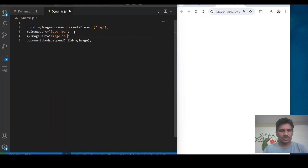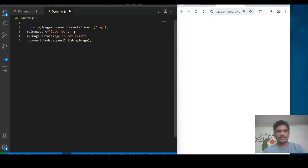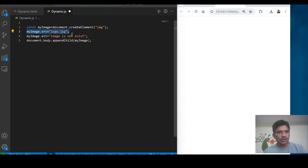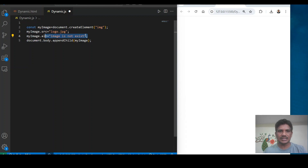If the image is not found, there is also an alt attribute to handle that. I set alt to 'image does not exist'. This is what I did here — the image has been created using the createElement method, and an alternate message is also added which will be displayed if the image does not exist.